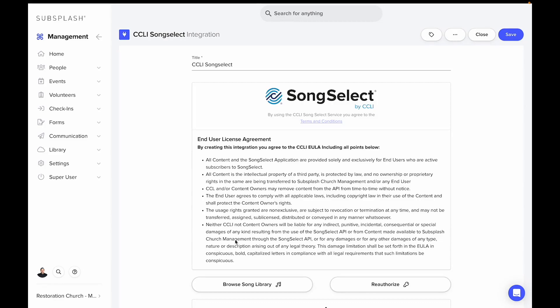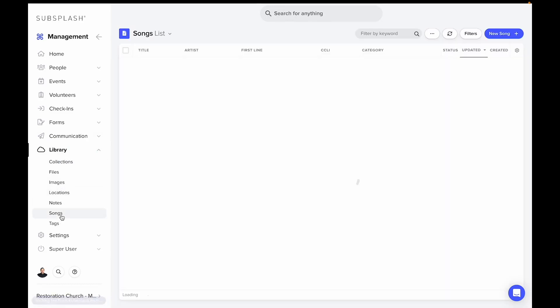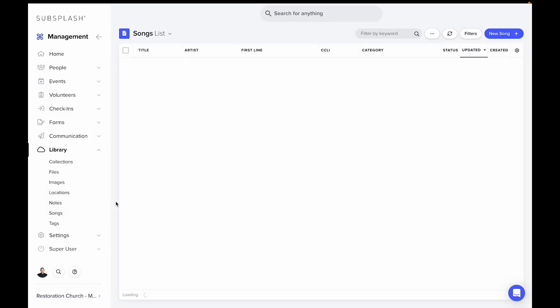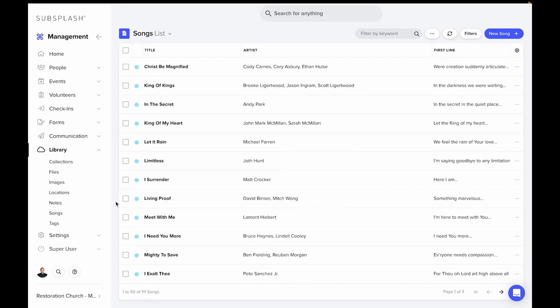Once we have this set up, we can come over to the library and songs tab, and we can actually search for our songs from the CCLI integration and add them in here.